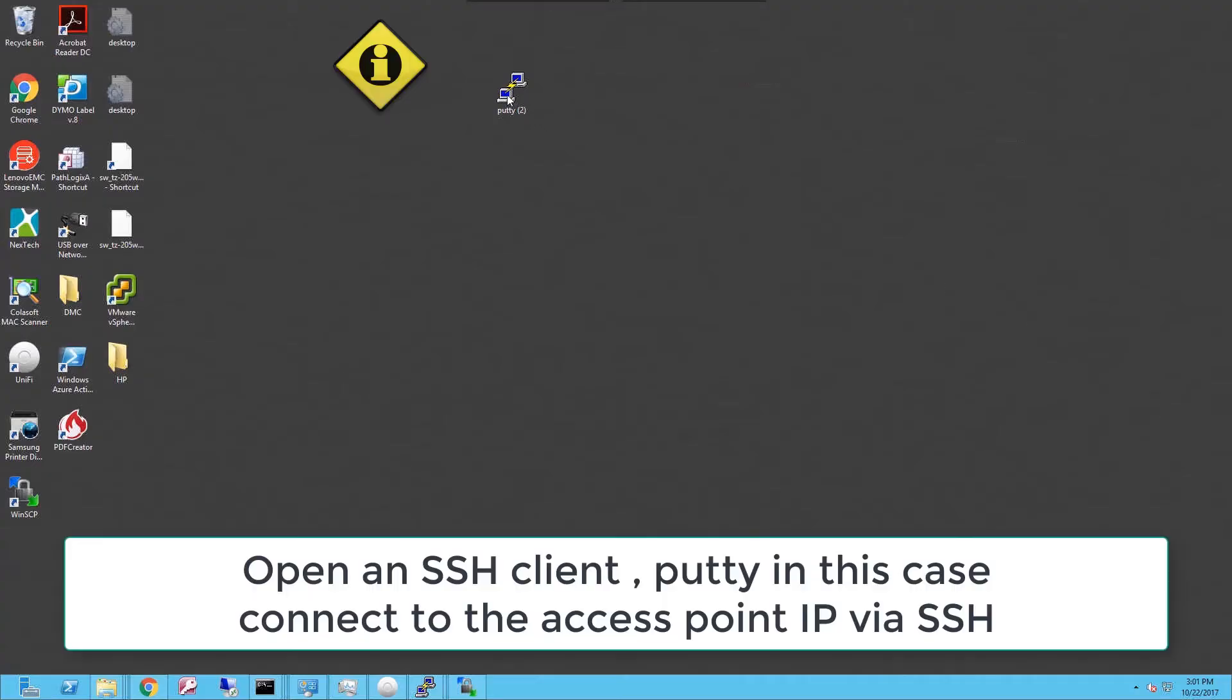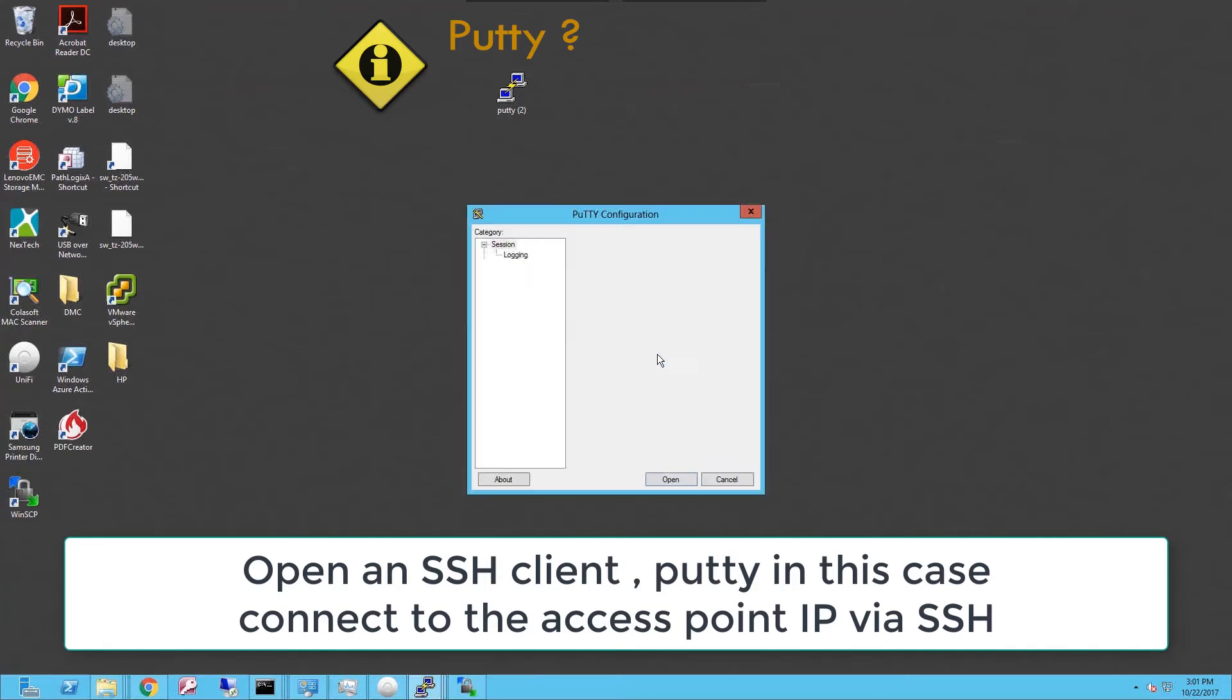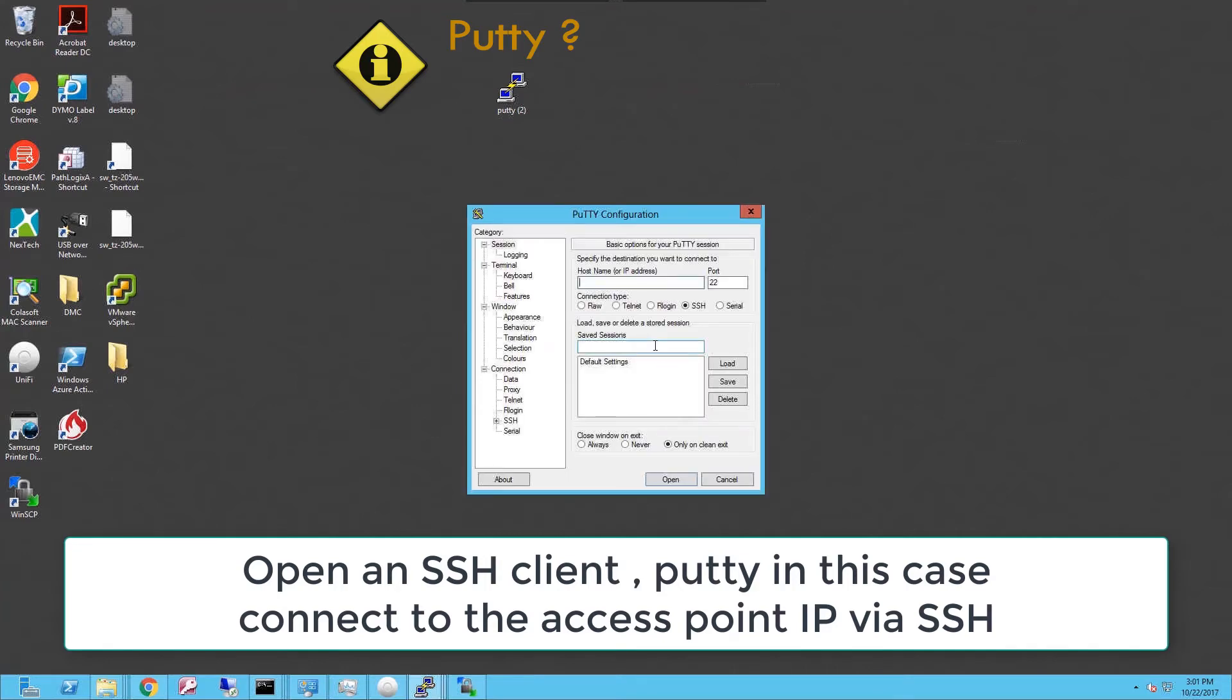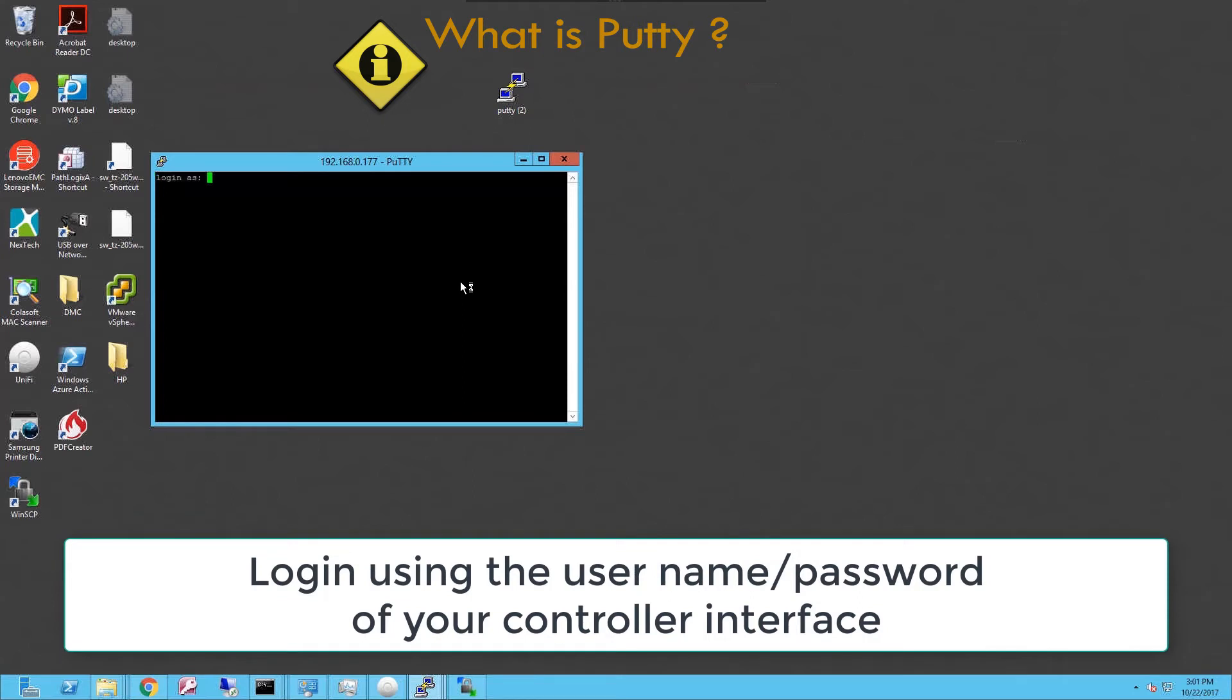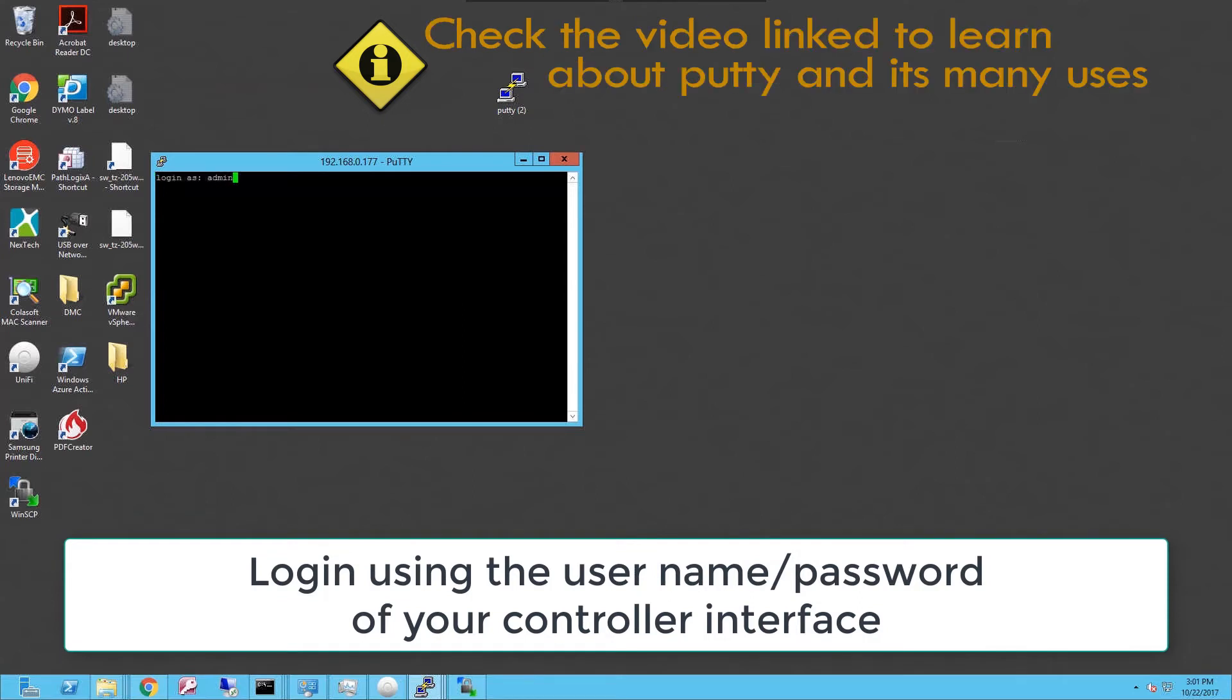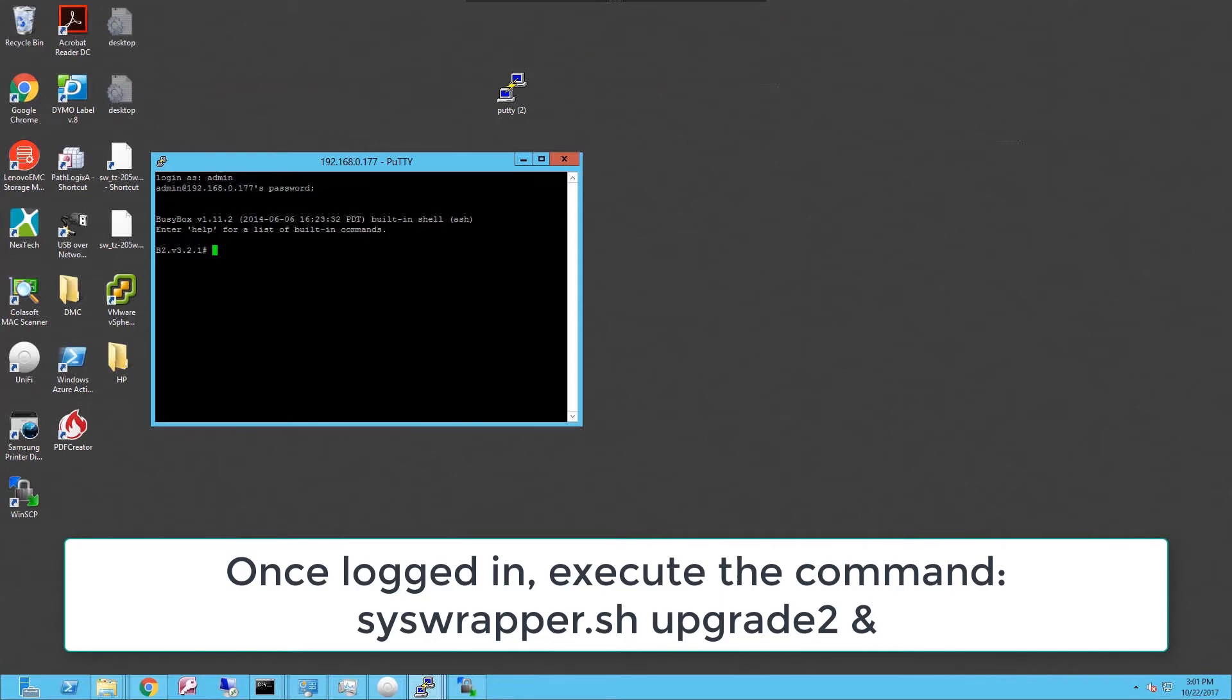So I'm gonna launch PuTTY to run a terminal session against the access point. I'm gonna open the session. It's gonna ask me for a username and password. I'm gonna type admin and the password for the user on the controller. And once I'm logged in, I'm gonna type a command that will start the upgrade on the access point.